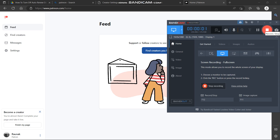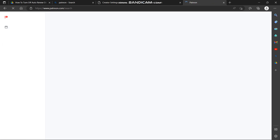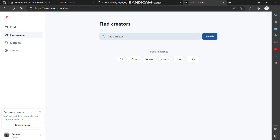In this video I'm going to show you how to find creators on Patreon. For this we'll head to our Patreon page, and here we have the option of 'Find Creators'.